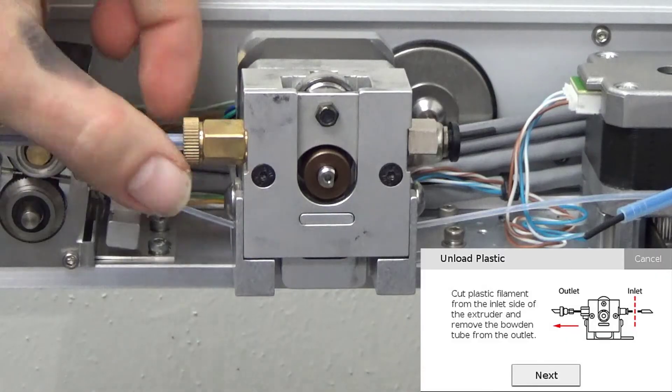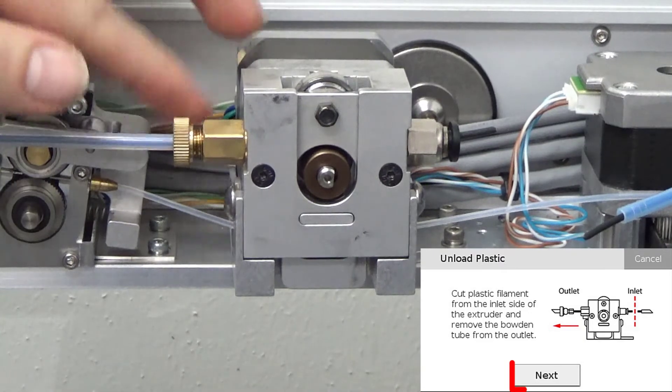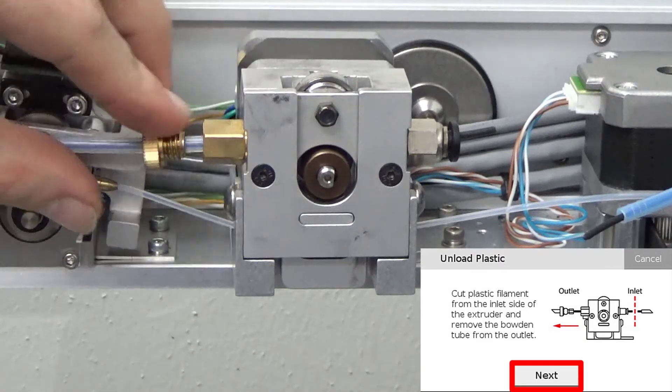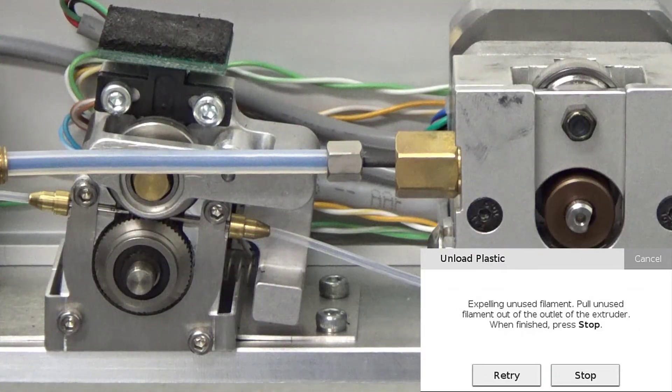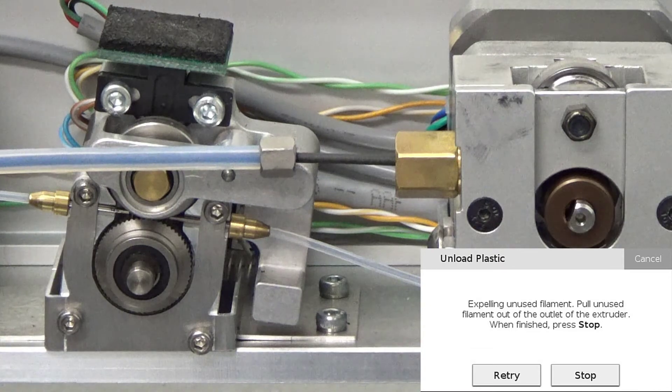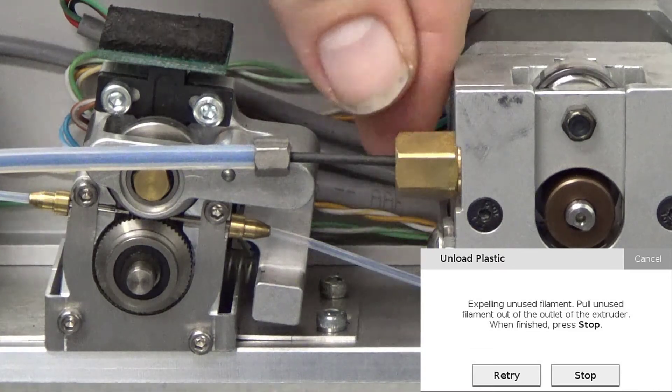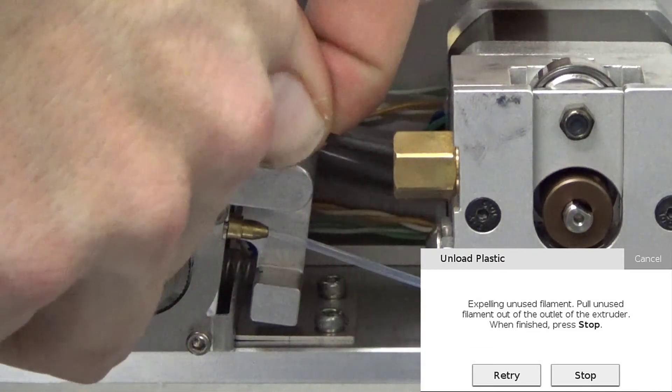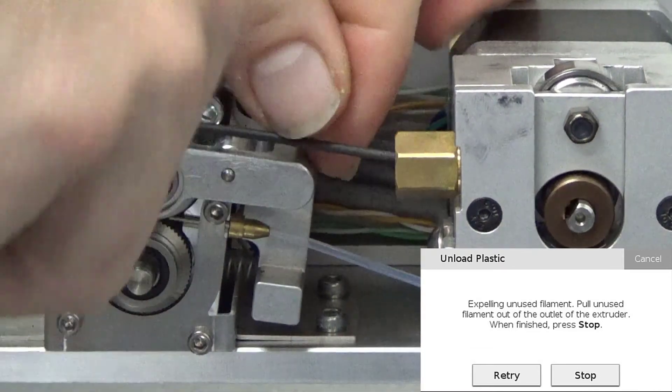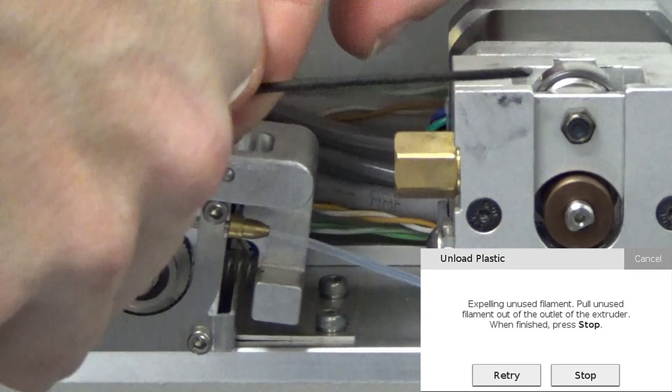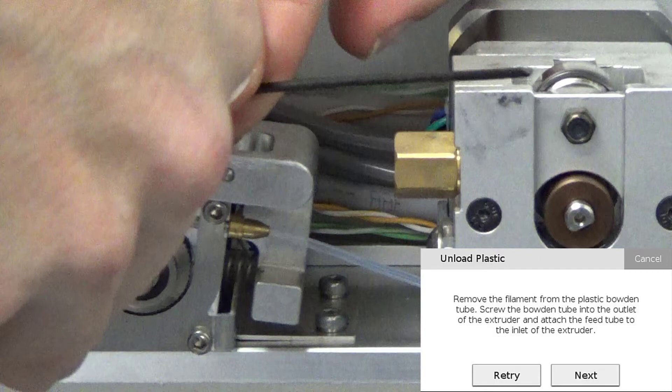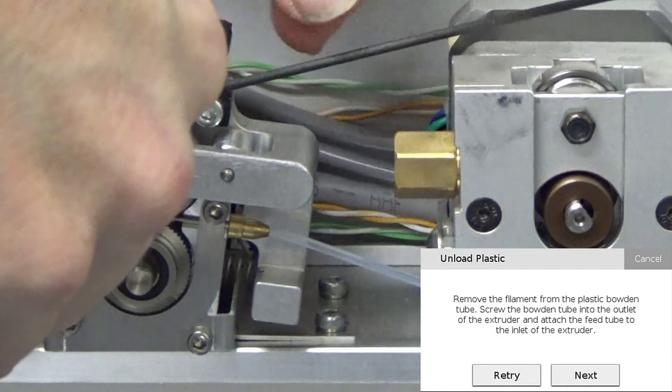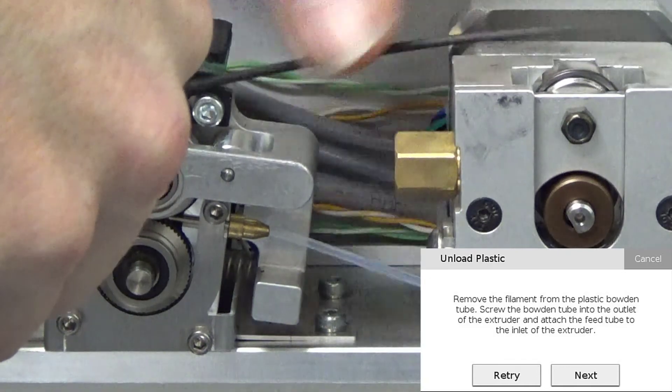Next we will unscrew and remove the bowden tube from the outlet of the extruder and press next to begin expelling the remaining filament. Take hold of the plastic and help direct it free from the plastic extruder. Press stop on the printer's touch screen when the plastic has been completely unloaded from the extruder.